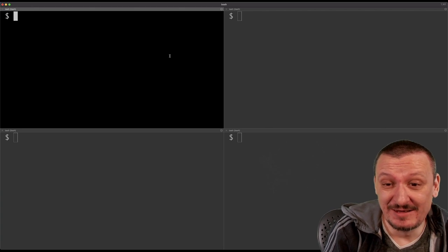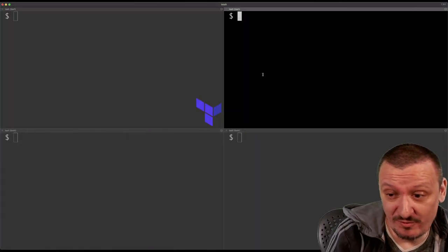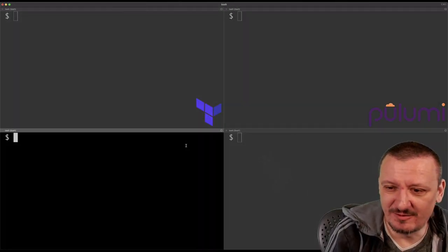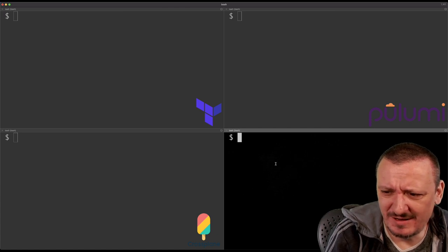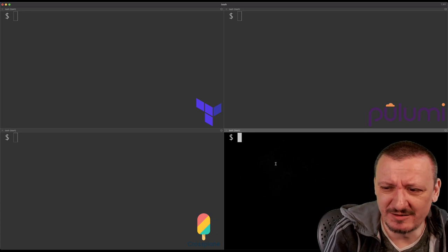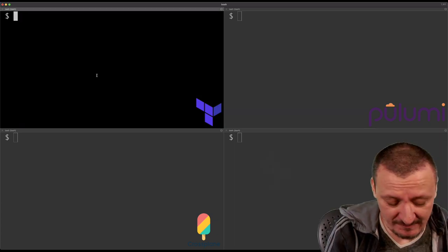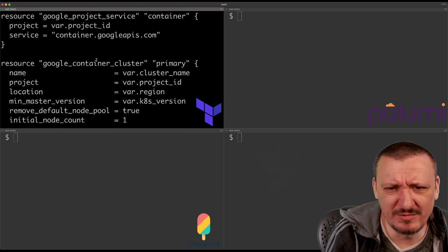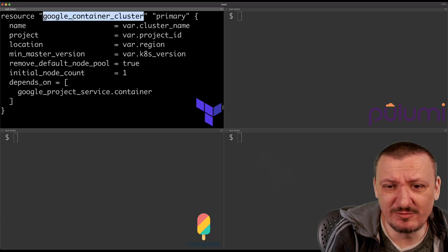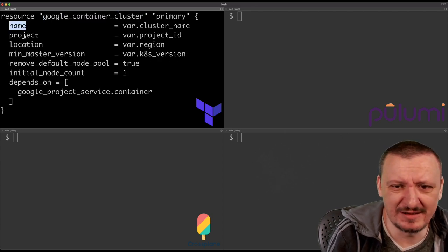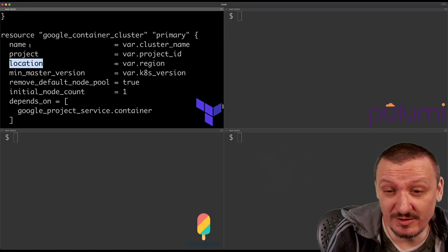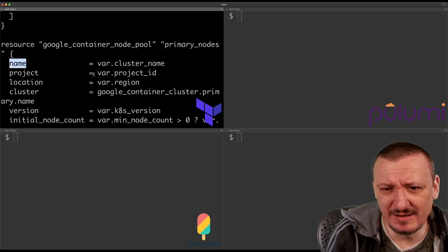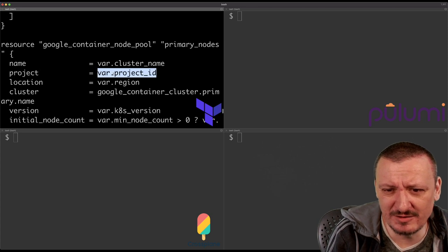Let's switch into syntax. Terraform uses HCL and the definitions look something like this. We define different resources and each resource has certain values we can change, like name, project, and location. Based on my experience, most of the time those definitions are very declarative — a property and a value, and then some other property and value, and so on. Very declarative. Eventually we might need to do something more imperative, like conditionals. For example, 'if min node count is greater than zero, use that value, otherwise use one.' If nobody defined the number of nodes, by default it's one.